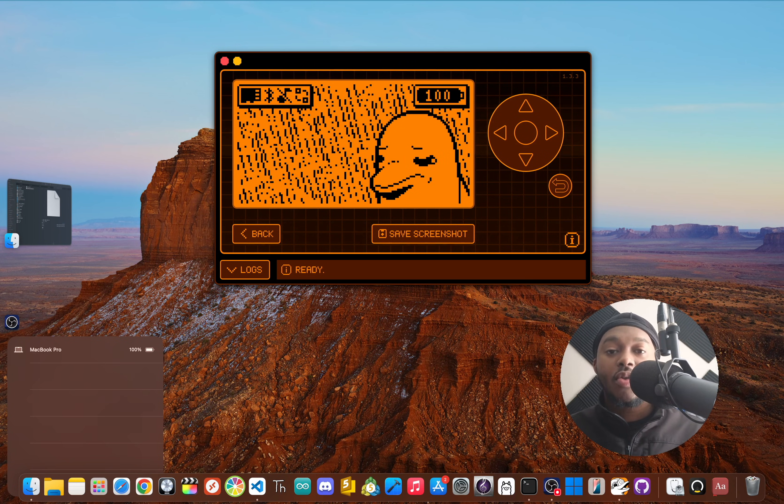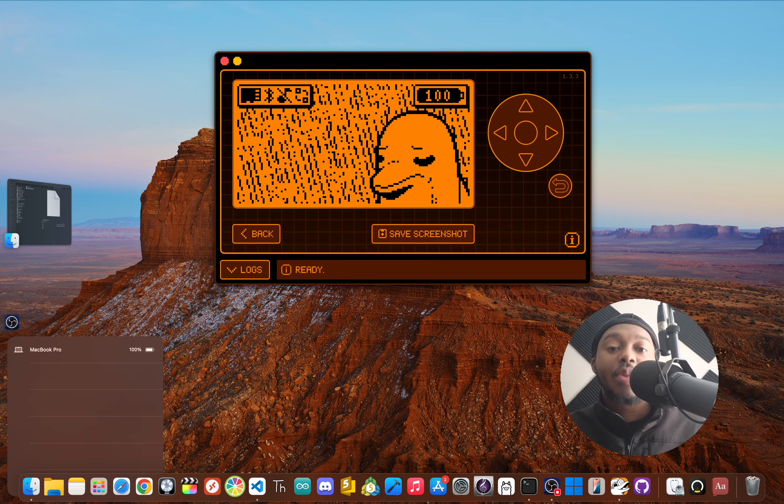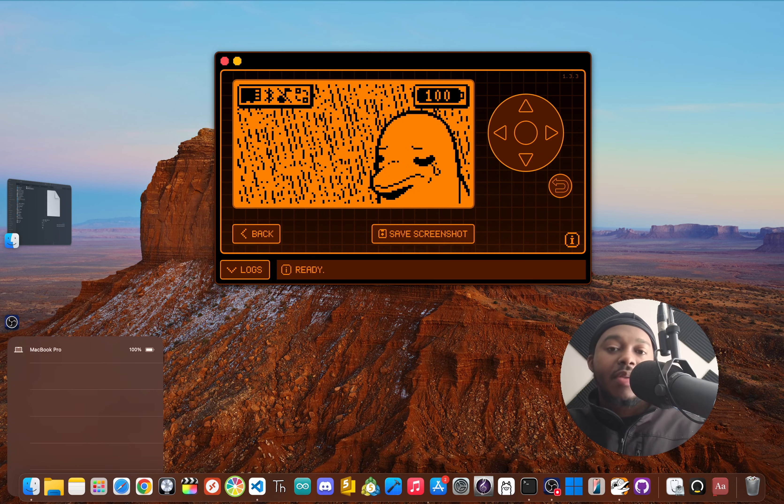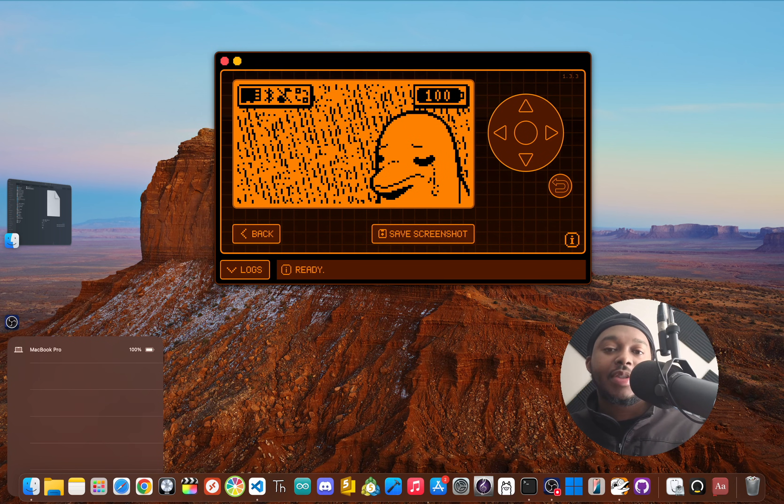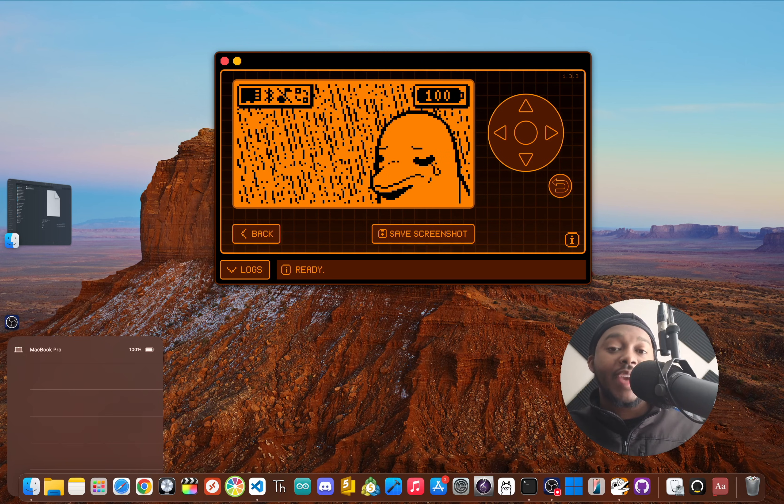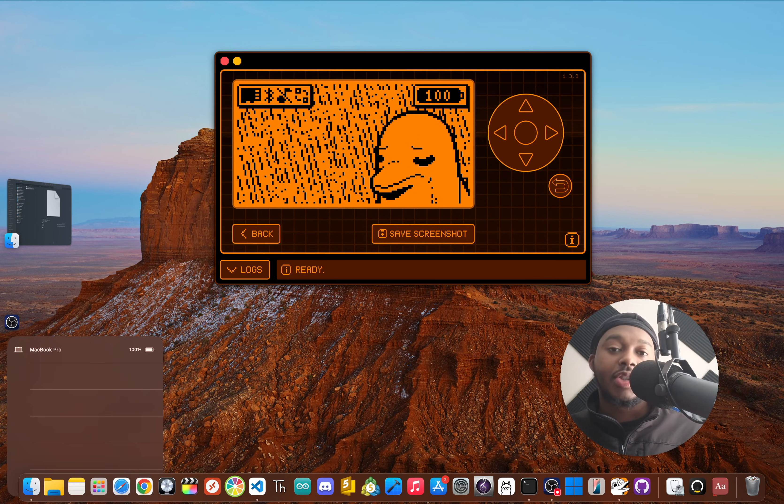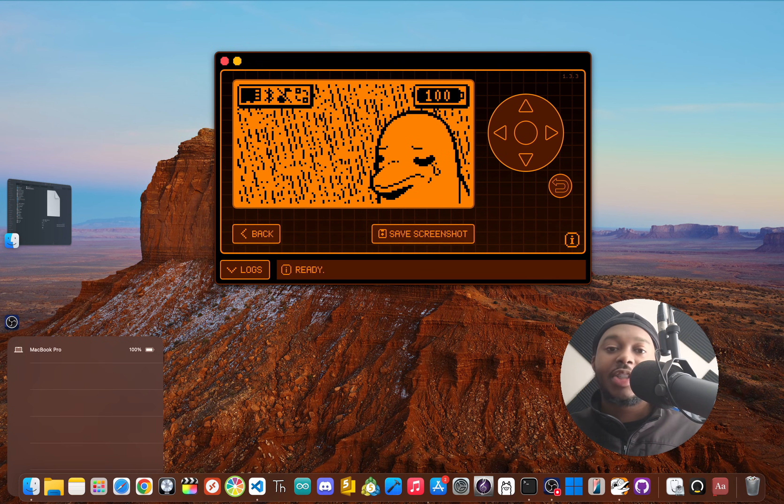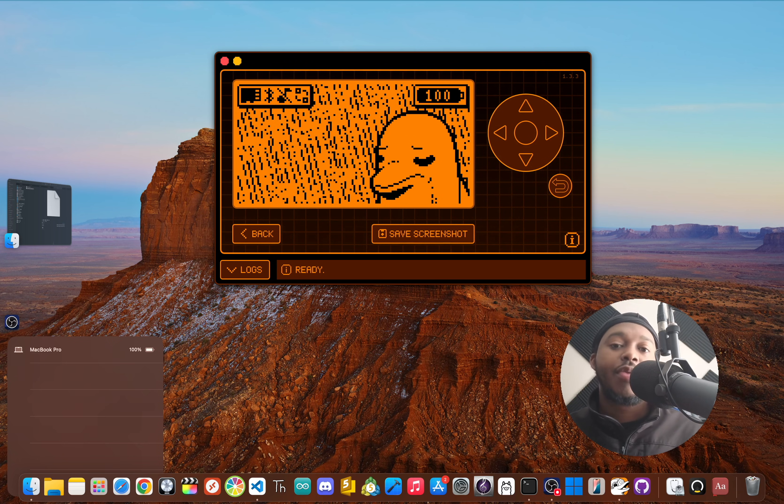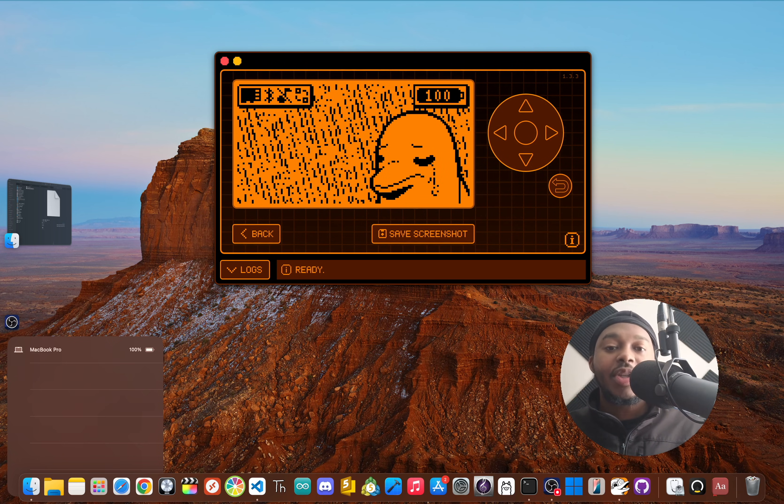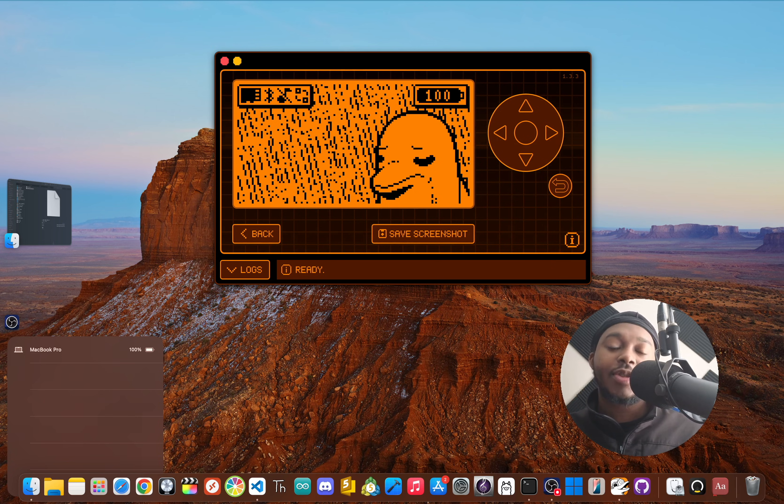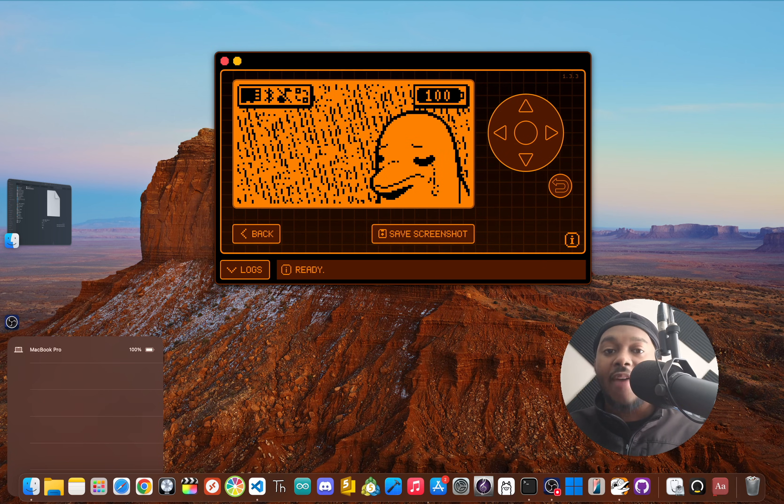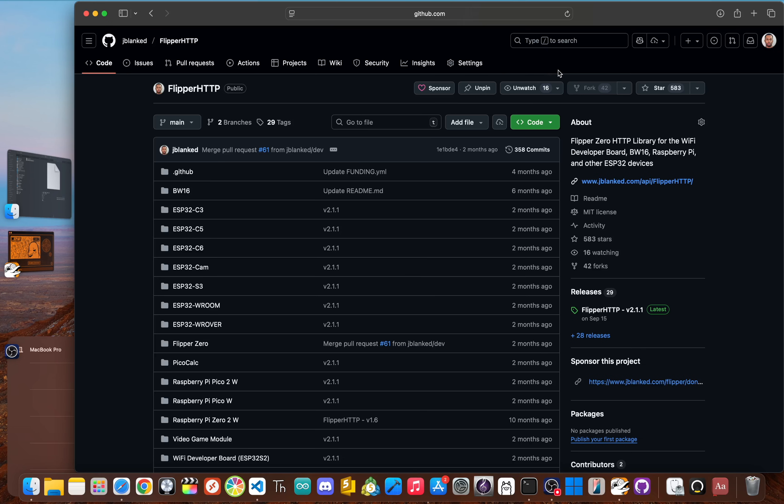Now, this is where the magic happens, so let's walk through it carefully. We're going to download the Flipper HTTP firmware, move it to the Flipper, and then use the ESP Flasher app to flash it onto your Wi-Fi dev board. First, we need the firmware files. Head over to the official Flipper HTTP GitHub repository—I'll have it linked down in the description below.